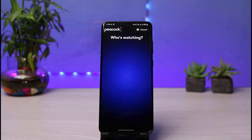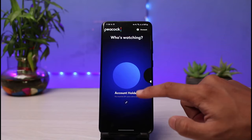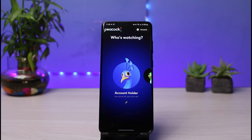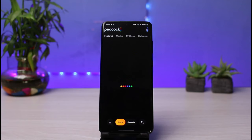Once you tap that, you'll see that your account has been successfully created. You can go to your account page to see all of your information. This is how you create a Peacock TV account. We hope the video was helpful — if it did help, make sure to leave a like and subscribe. If you have any questions, leave them in the comments below. Thank you for watching and see you in the next video.